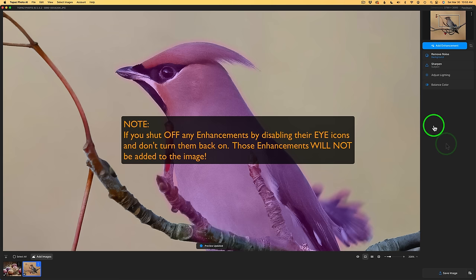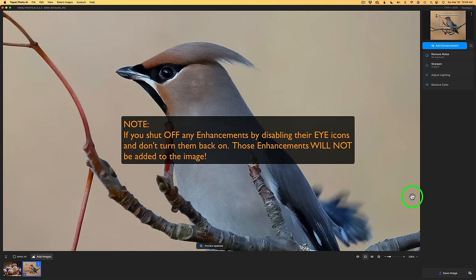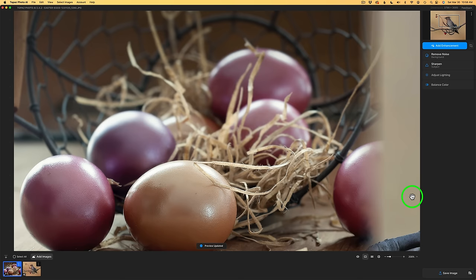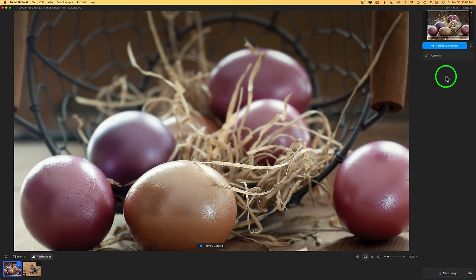Now, here's something else Topaz have added to Photo AI. They've added support for exporting images from Fuji X100 VI cameras. I have one final change to show you.